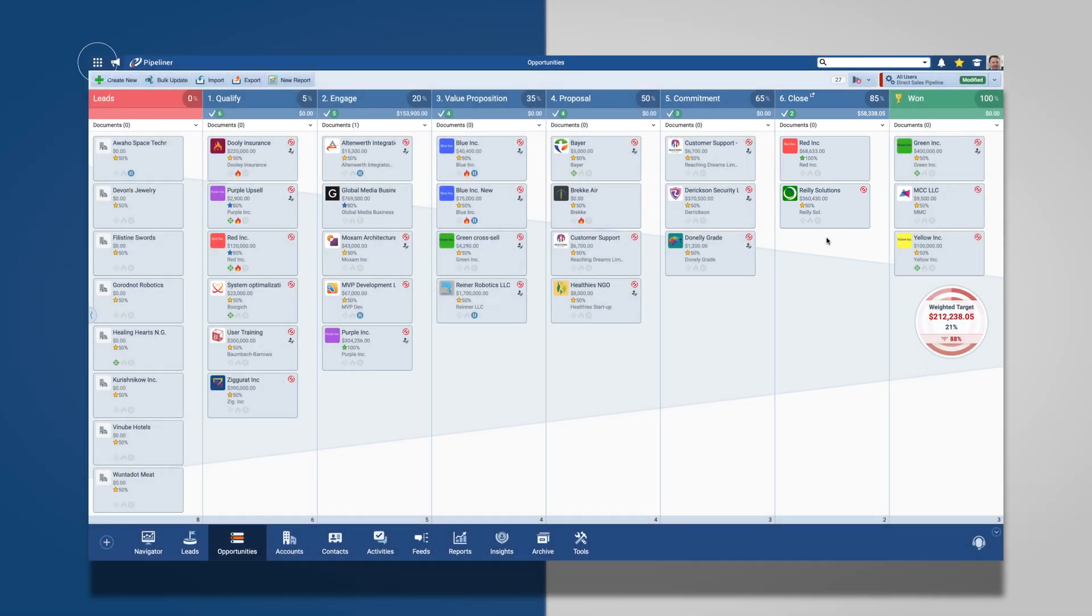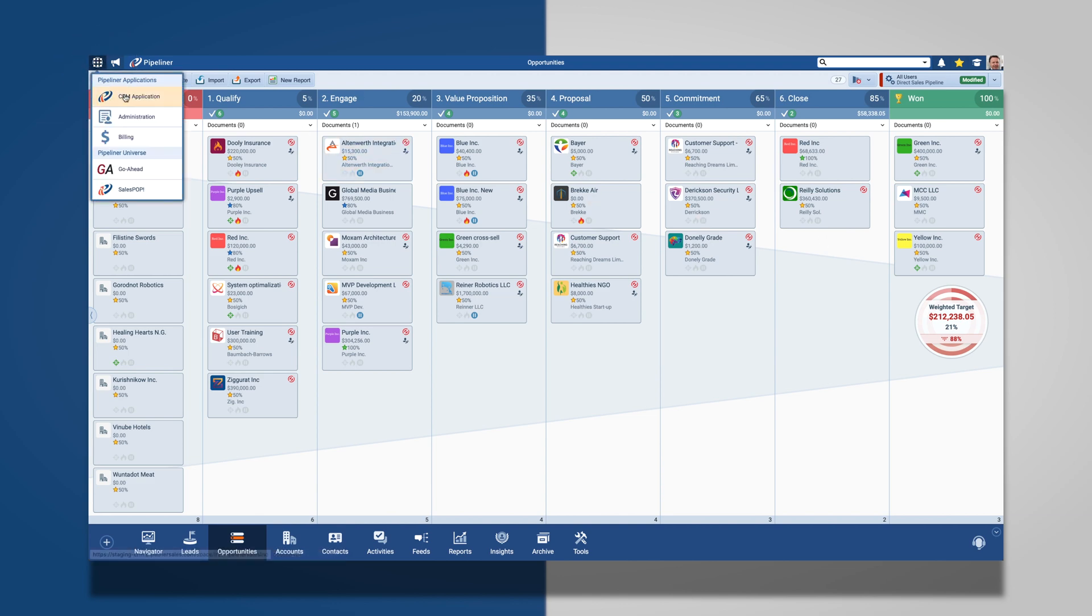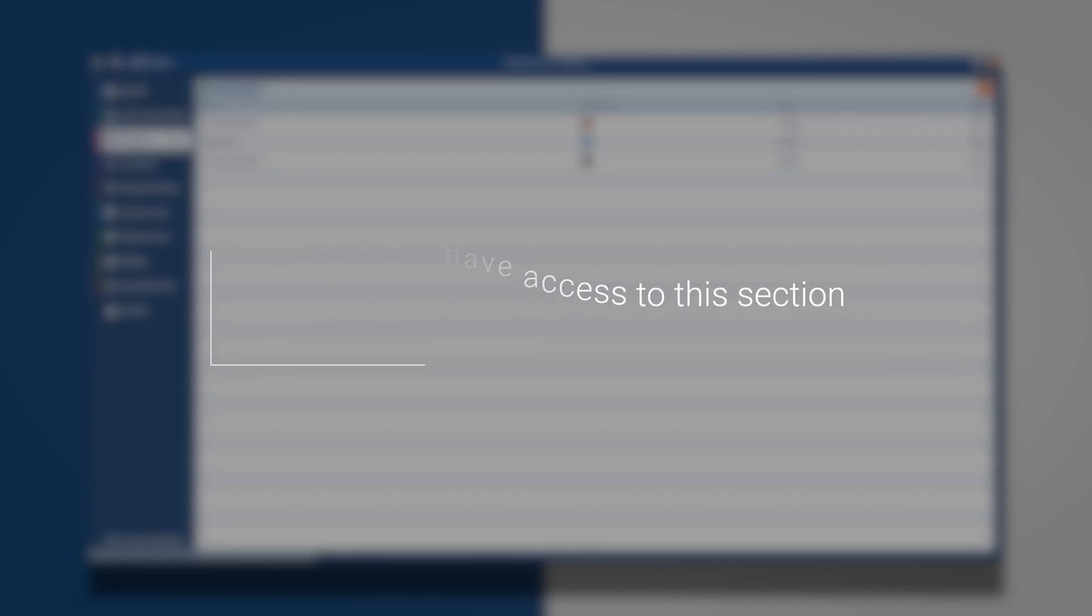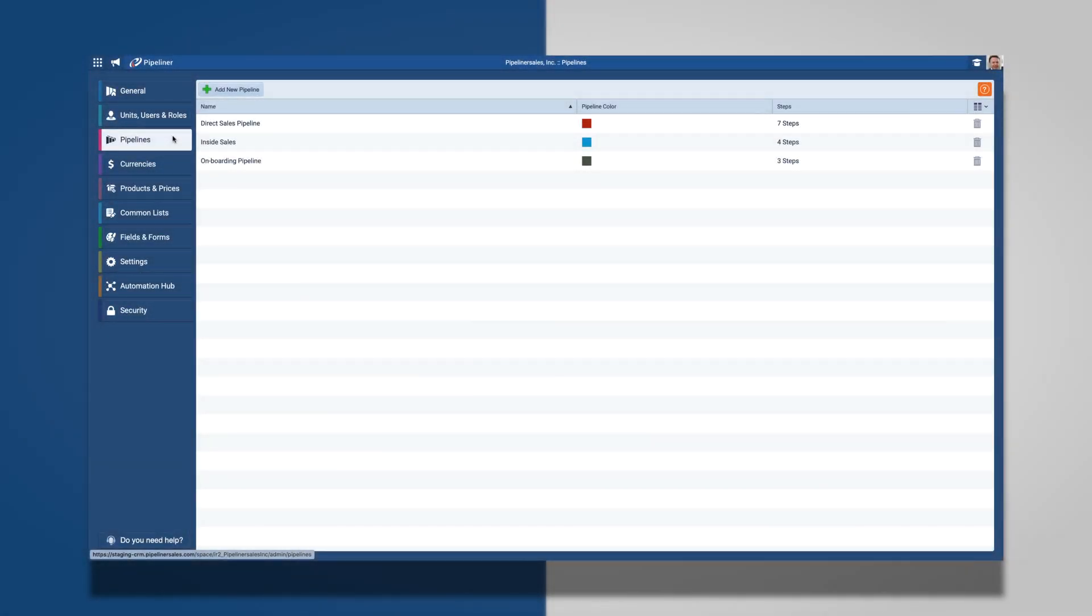In order to manage your different pipelines, please access the admin module located in the upper left-hand corner of the application. Please note that only administrators will have access to this area of Pipeliner. This will allow you to edit all of the details inside every pipeline you wish to create. If you only have a single process, make sure you edit the default pipeline rather than create a new one.